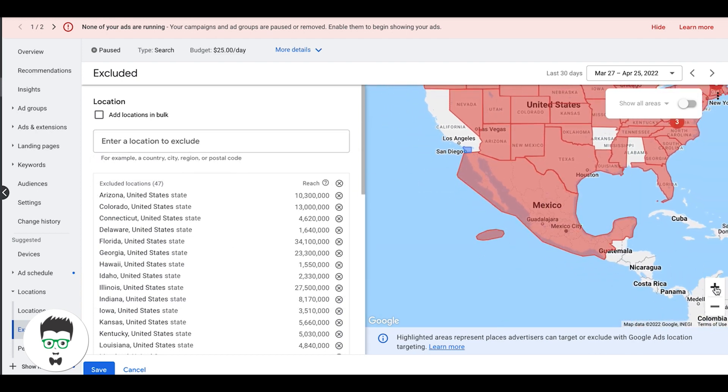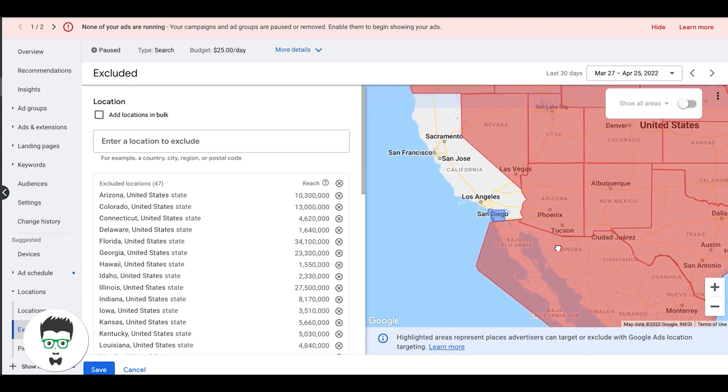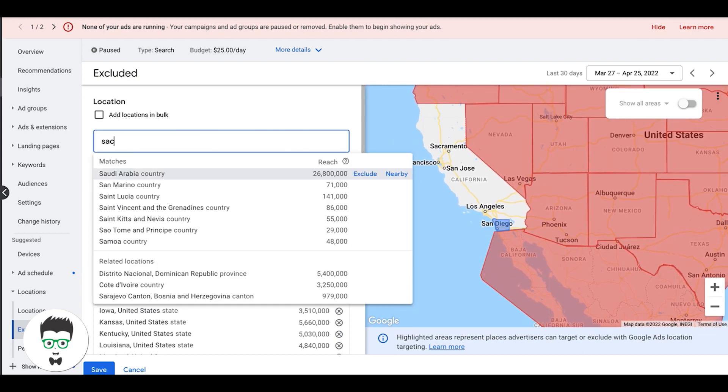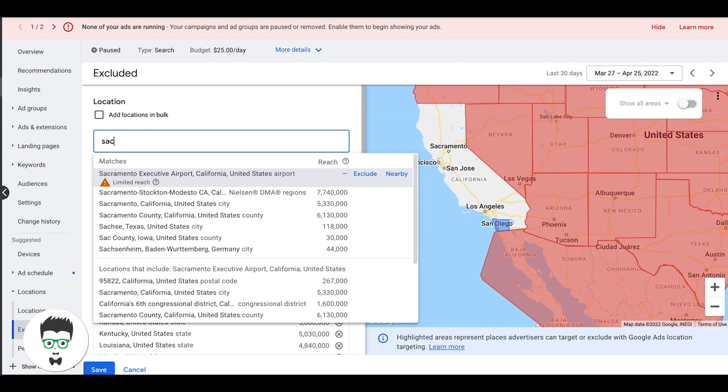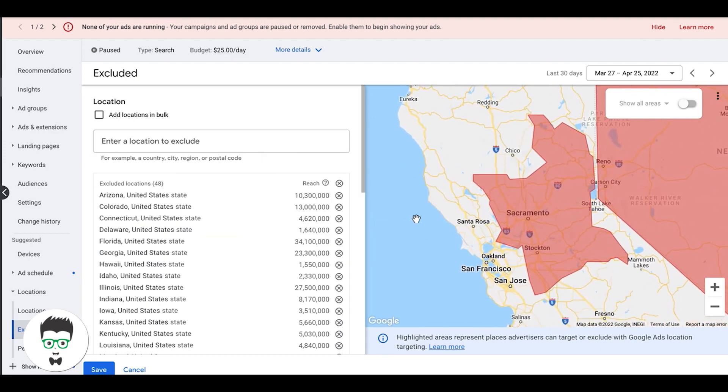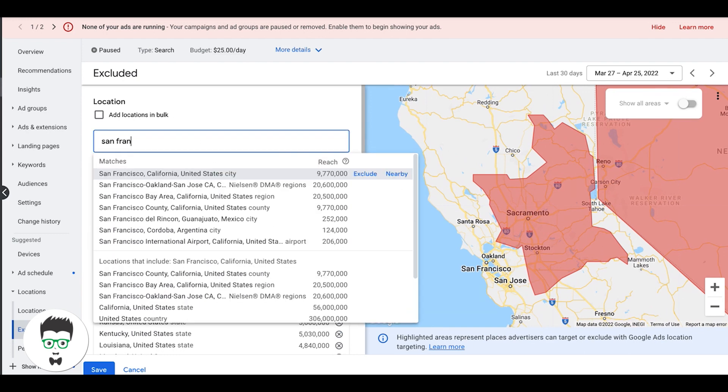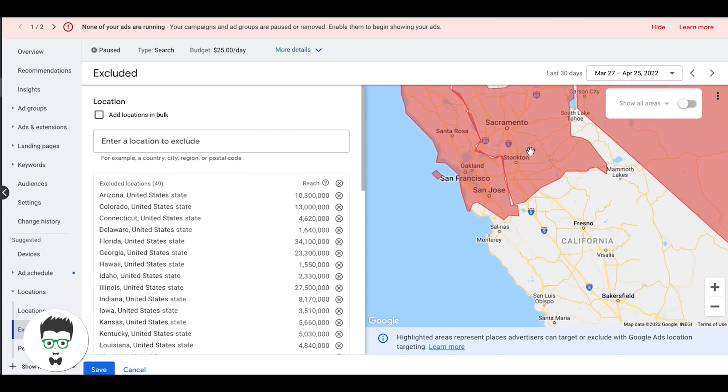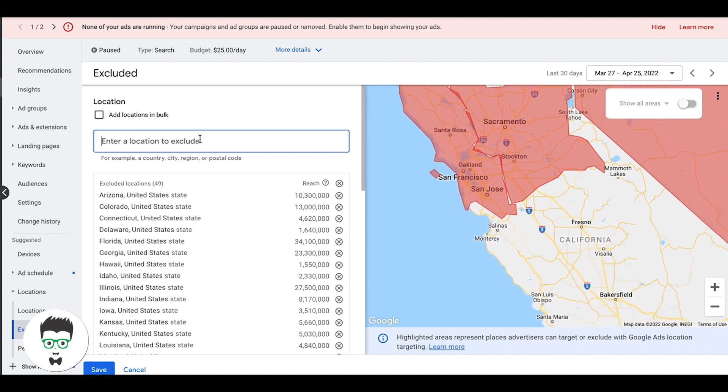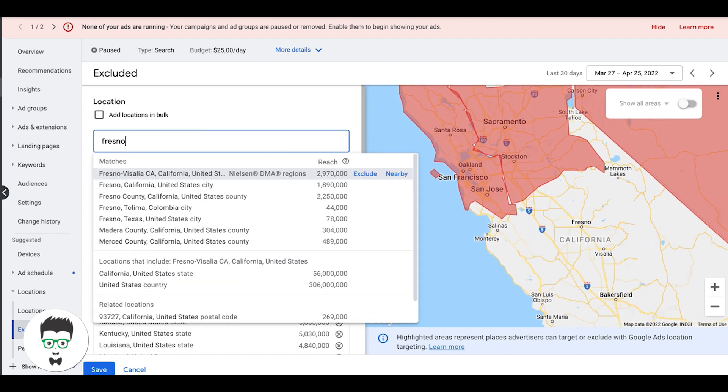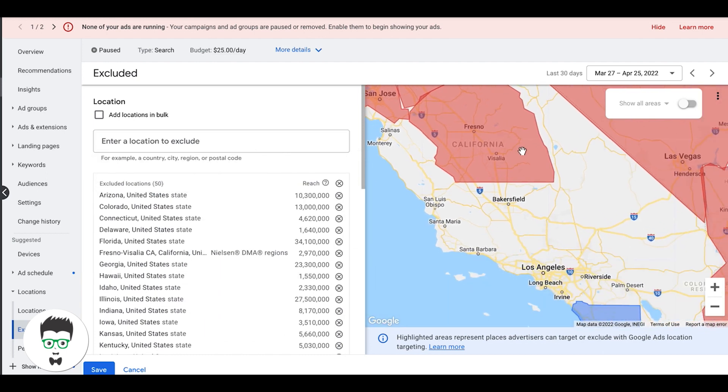Now next we'll zoom in a little bit and we want to get rid of LA, San Jose, Sacramento. I'll do the DMAs for those. So right here, Nielsen, exclude. Let's do San Francisco, exclude. We got Fresno. So we want to kind of go, we're excluding the areas around our target area.